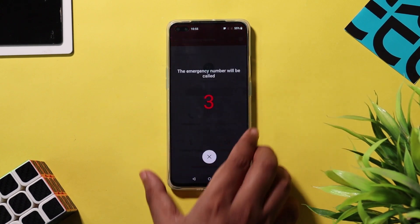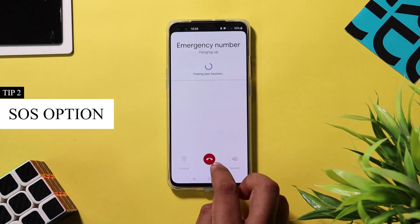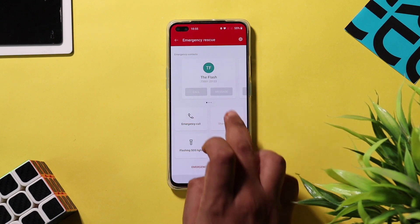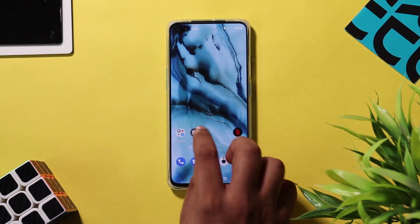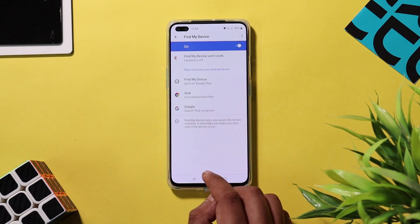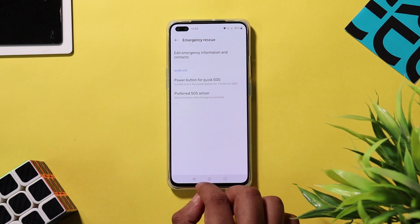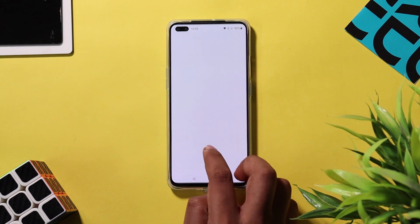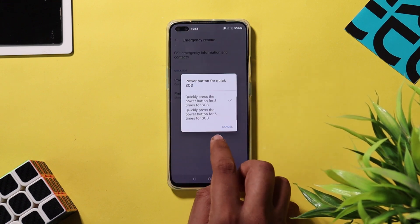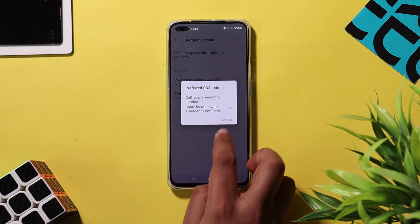The next tip is a life-saving tip and I recommend everyone to enable this feature. In all Android phones we have an SOS feature, and in OnePlus Nord if you press the power button three times, emergency rescue mode will be activated. To set this up, go to Settings > Security and Lock Screen and select Emergency Rescue. You need to add a contact for emergency service. You also have the option to set the preferred SOS action — I recommend everyone to set this up.